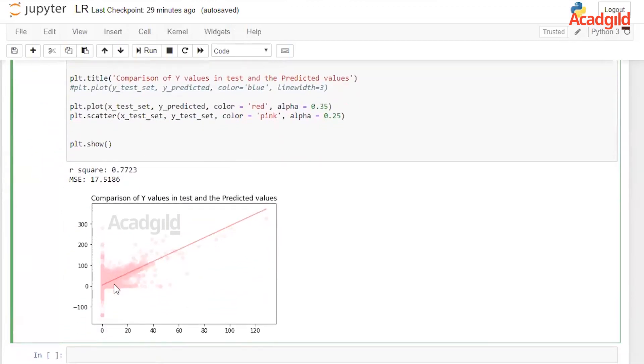In this plot, we see that the regression line goes right through the dataset and all the data is distributed about this line, which means this is a good model. In the next video, we will look at an implementation of multiple linear regression in Python. Thank you for watching — for more videos, please subscribe to our channel.